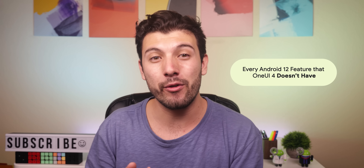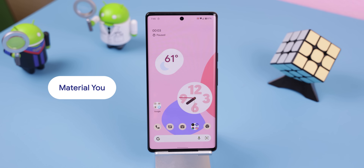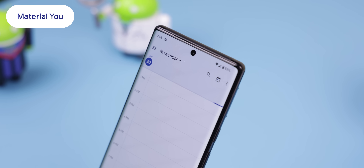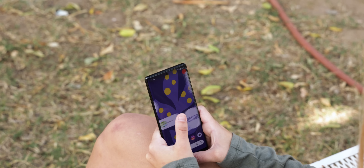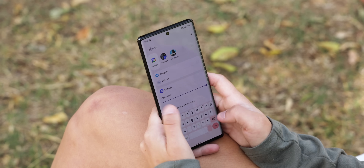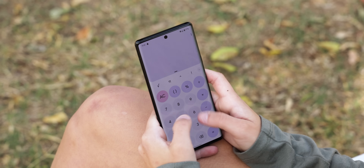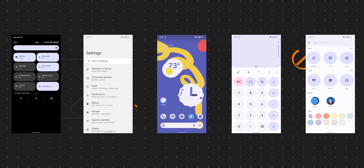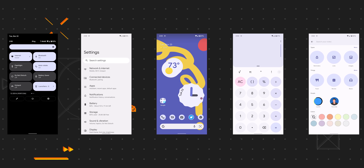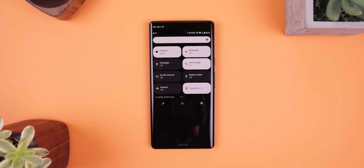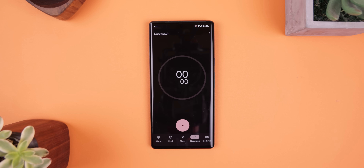Let's start with every Android 12 feature that One UI 4 doesn't have. The most obvious is the richer and more profound design language that Google is using called Material You. The entire interface feels a lot more alive, colorful, and fun. Almost every element is bigger, rounder, and colorful, and practically every screen looks completely different than what was used in Android 11 — including the lock screen, volume panel, notification shade, quick settings, system settings, and even some Google apps.